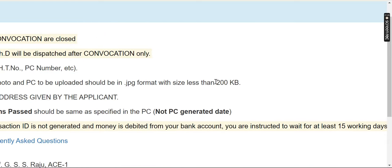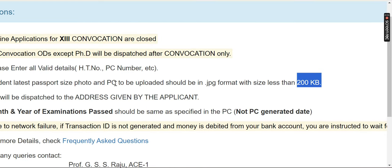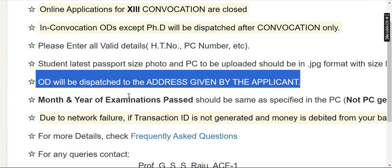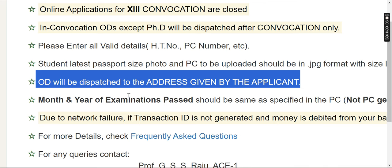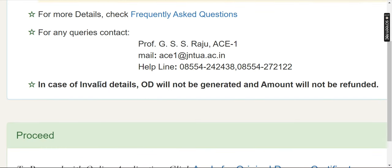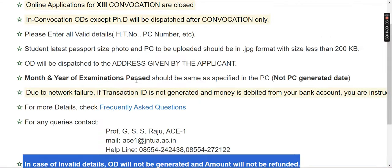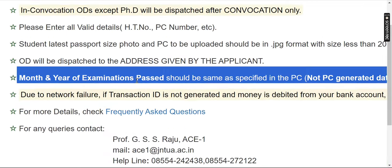The passport size photo must be less than 200KB. You will click on the description link — it will be available there. In case of invalid details, the OD will not be generated and the amount will not be refunded.